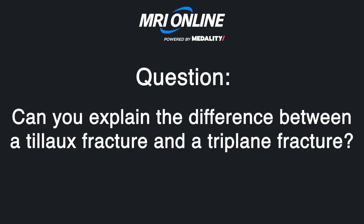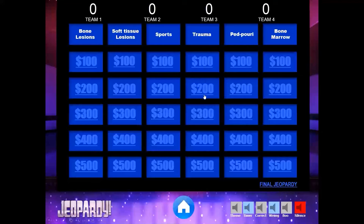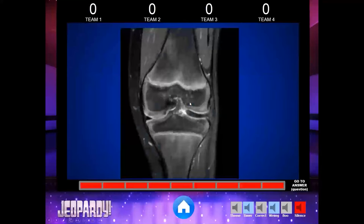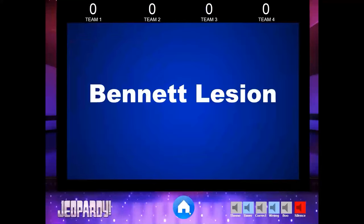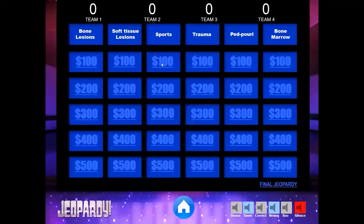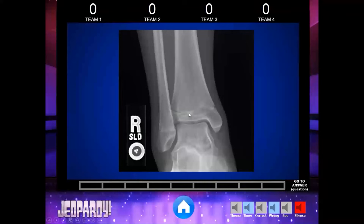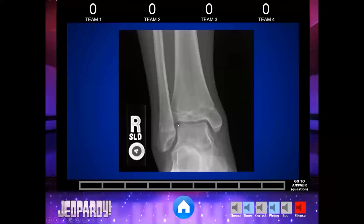Regarding Tillaux fracture versus triplane: the Tillaux fracture — the best way to think of it is as an avulsion fracture, specifically an avulsion of the syndesmotic ligament pulling off the anterolateral corner of the tibial epiphysis, producing a Salter-Harris 3 fracture. A triplane fracture is not an avulsion — it's a different fracture altogether. You have a fracture in three different planes: a vertical fracture through the epiphysis, going through the physis, and on the lateral view the metaphyseal fracture. So it's three parts — Salter-Harris 4.